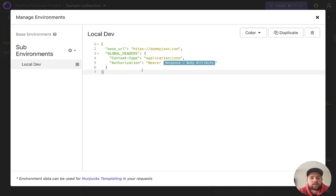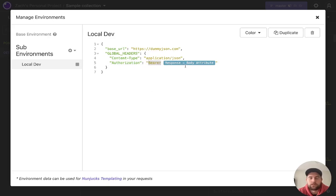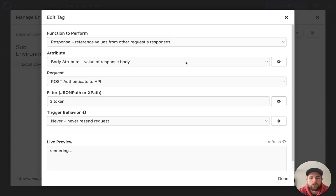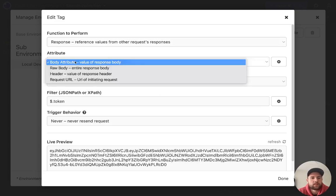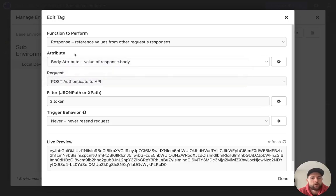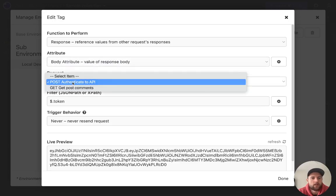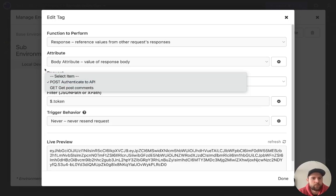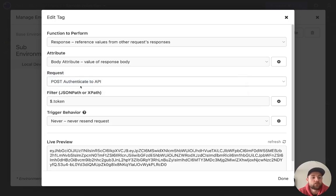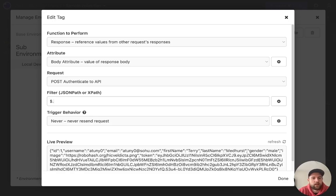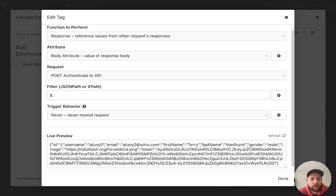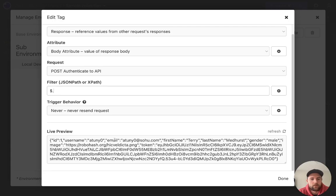So what you can see here is I'm passing authorization and then a bearer token. But the value is going to be dynamic. And if you click on this, you can see that I've selected a body attribute value of a response body from the request called post authenticate to API as I just showed you. And then what we're doing is we're using a JSON path. So we're dollar sign. And then you can see in the live preview down here the whole object that you're receiving from that request.